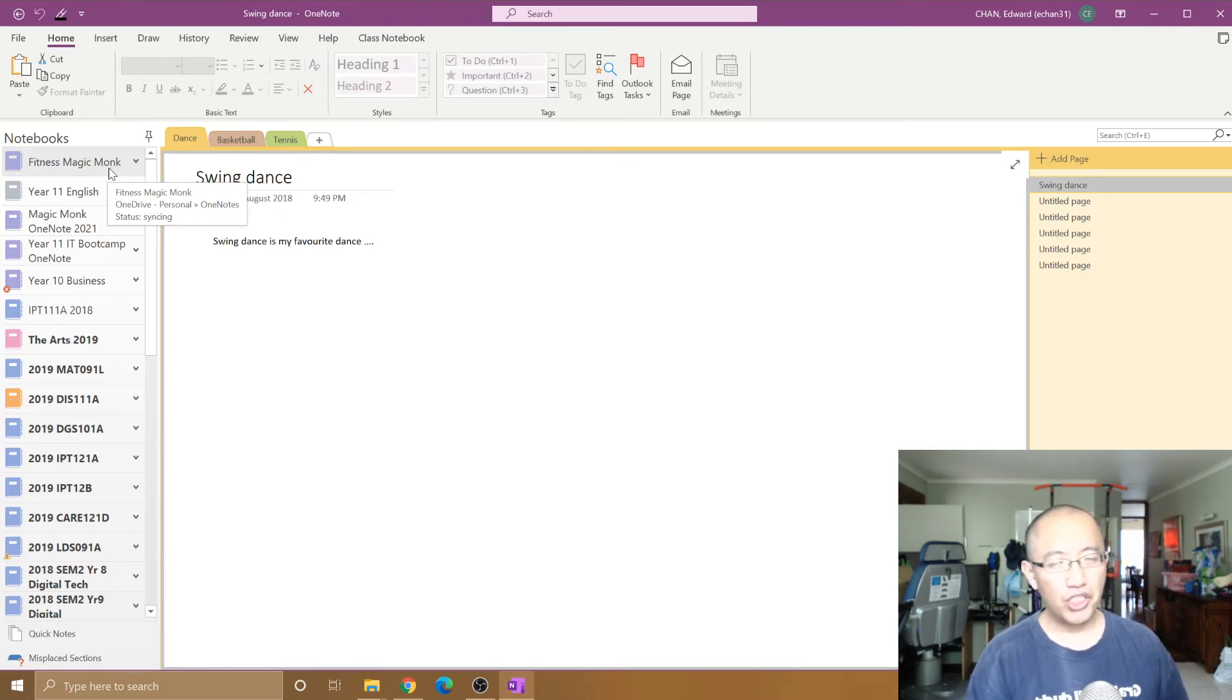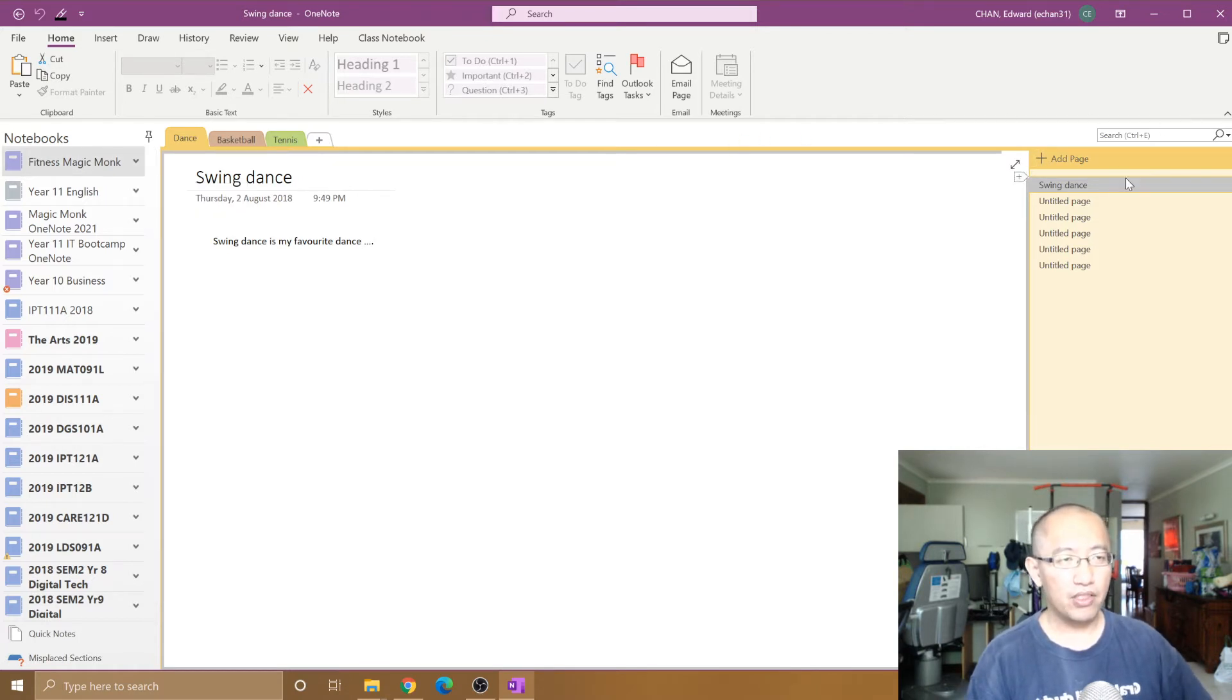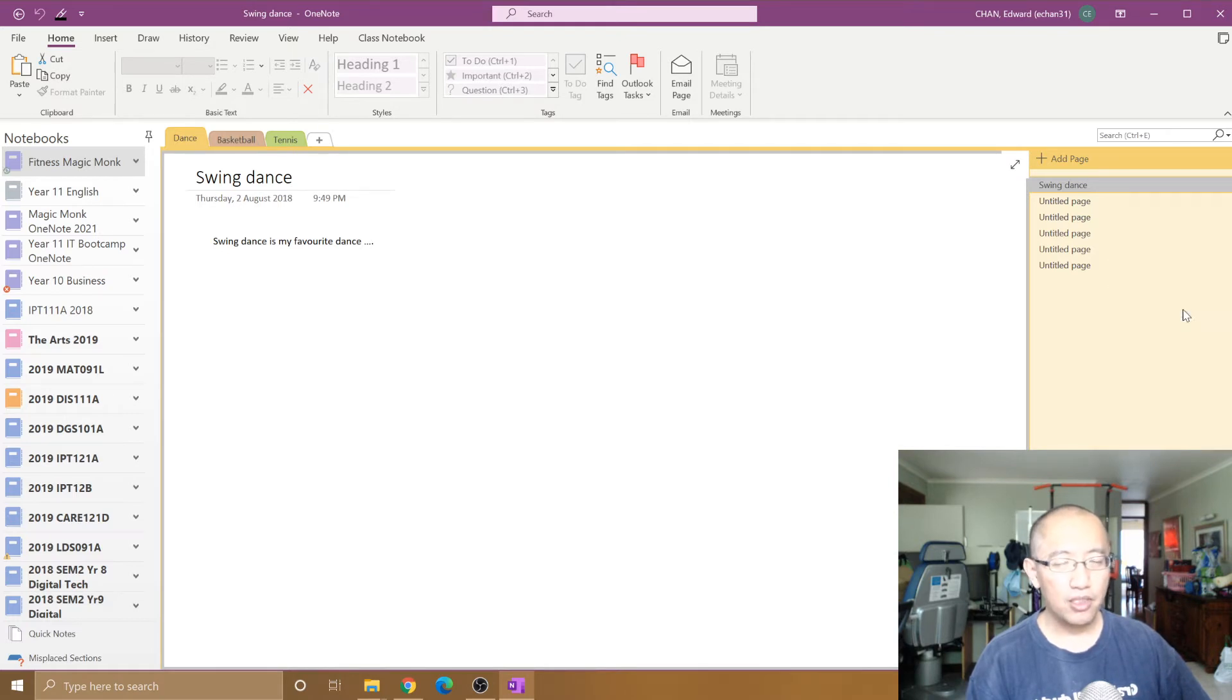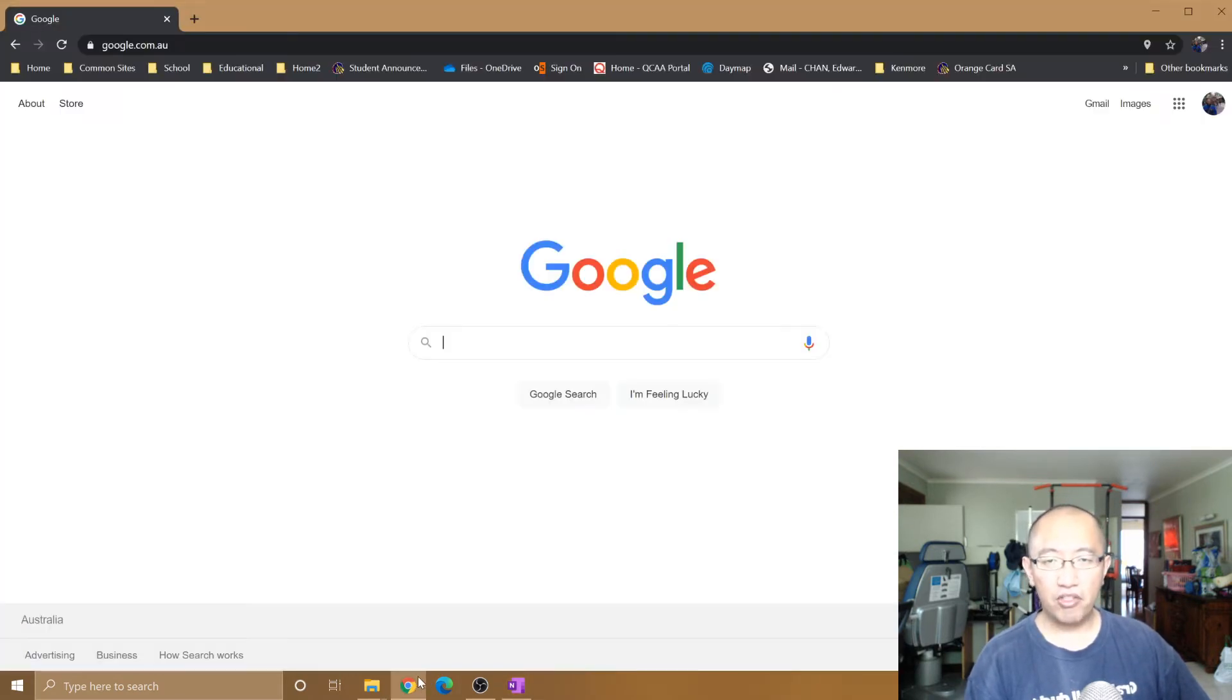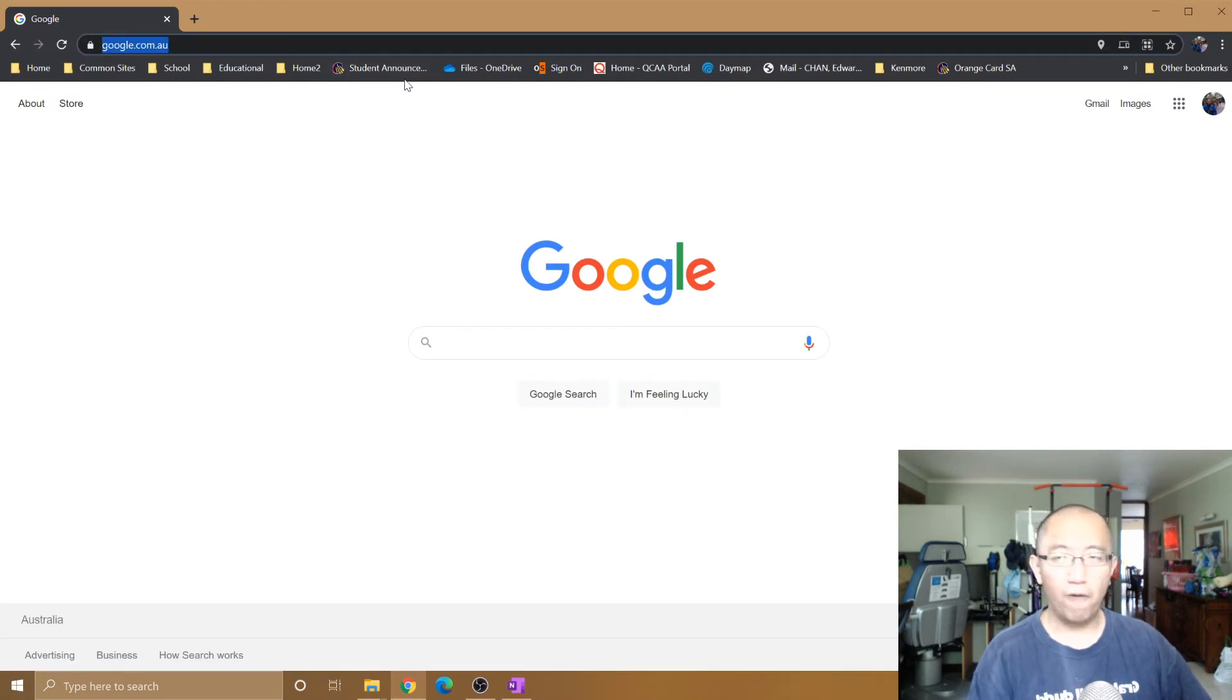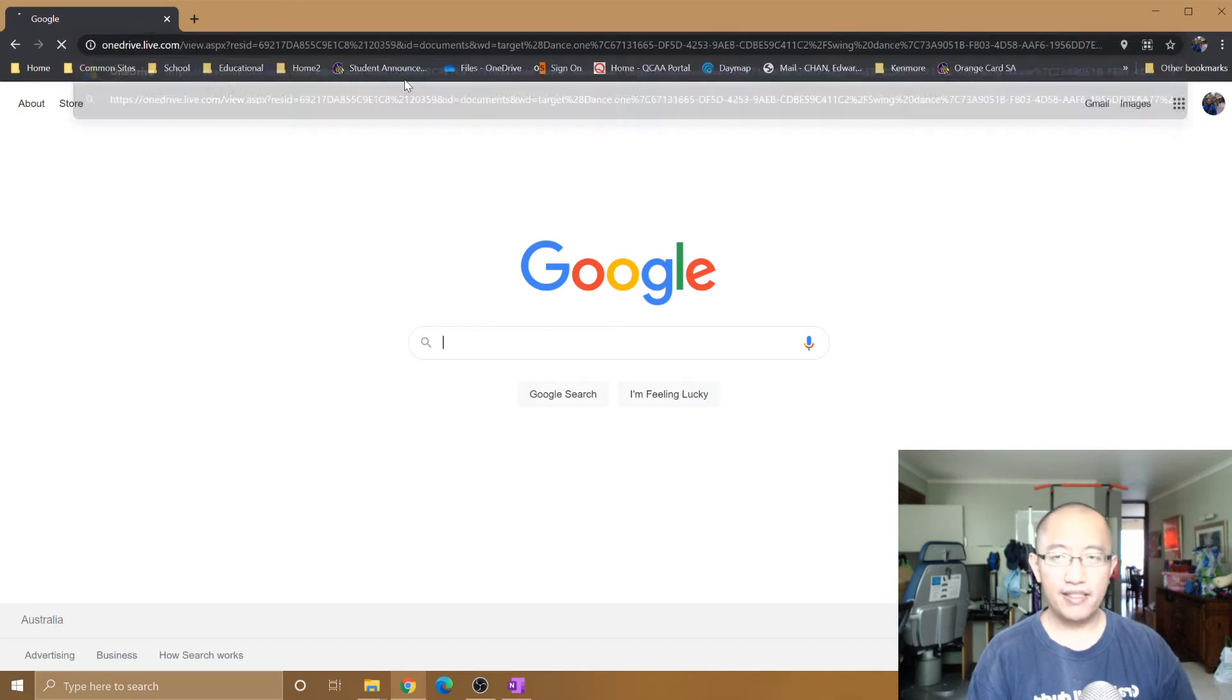So how do we change the actual name of the OneNote? You're going to right-click on a page, click copy link to page, and then simply go to your browser, paste that link in the address bar by pressing Ctrl+V, press Enter.